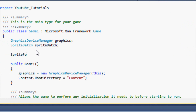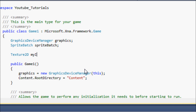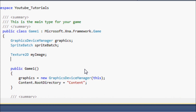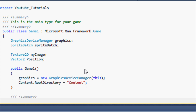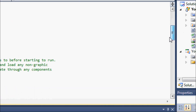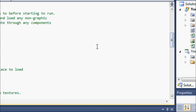You can declare a SpriteFont for fonts. There's also a declaration for sprites, and that is Texture2D for 2D sprites. That's all we'll be working with. So declare Texture2D myImage, and we're also going to make a Vector2 to store the position.